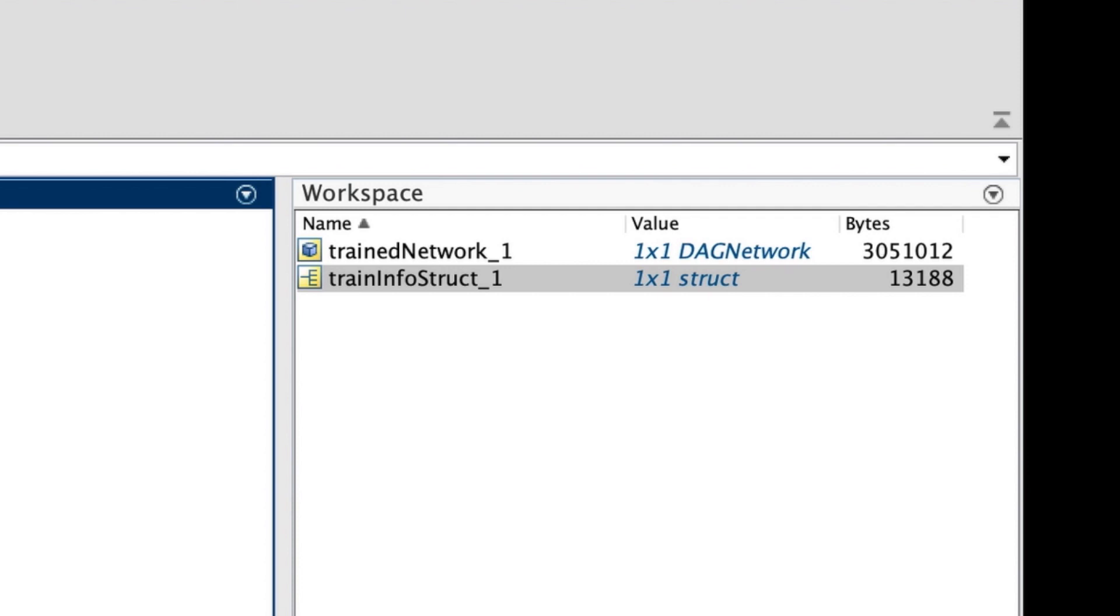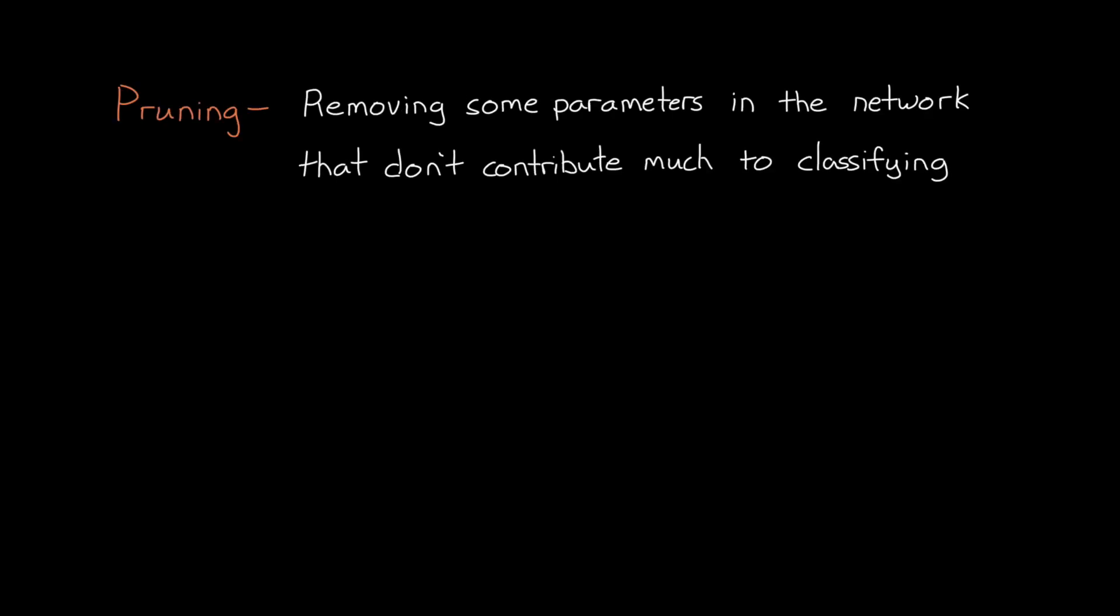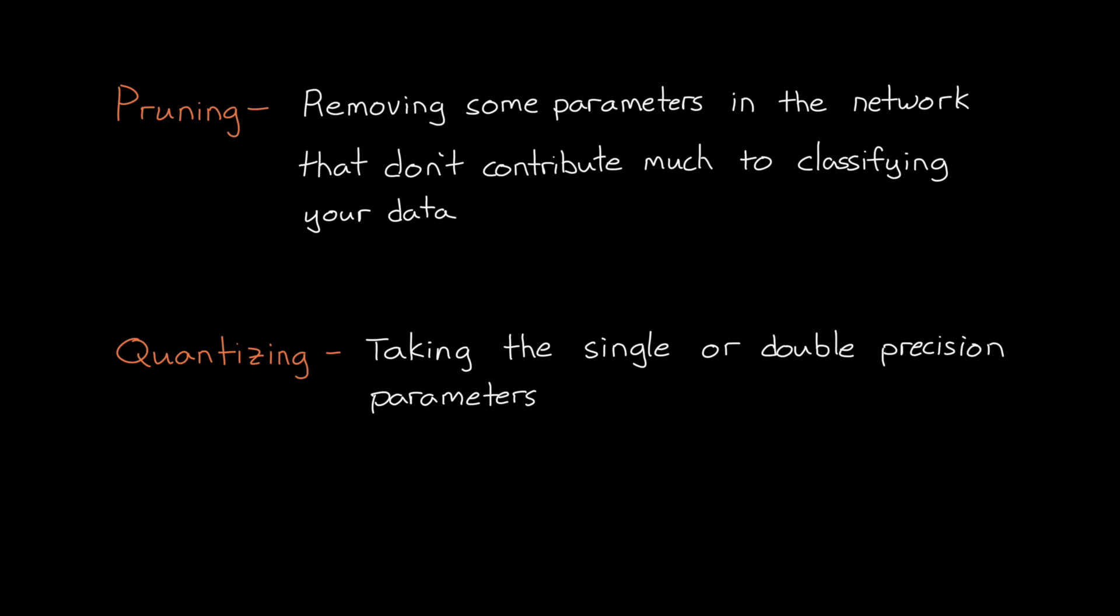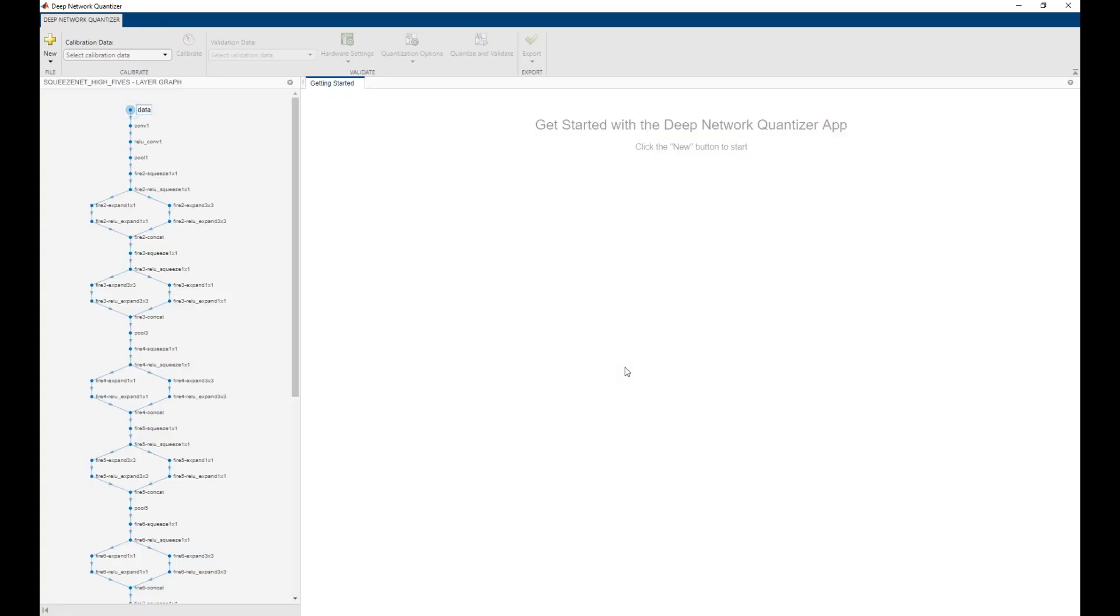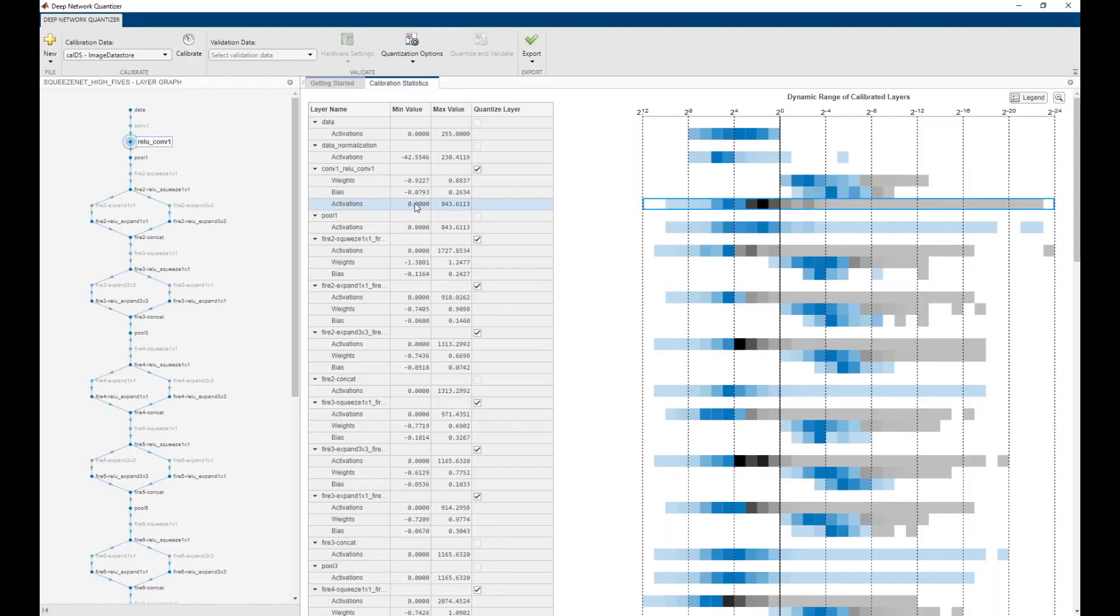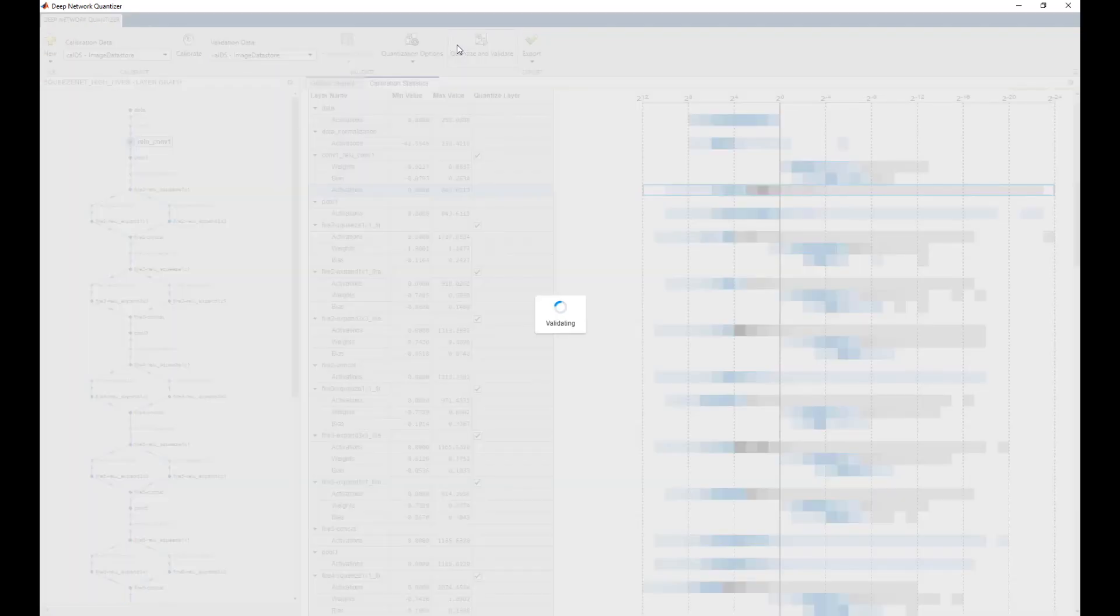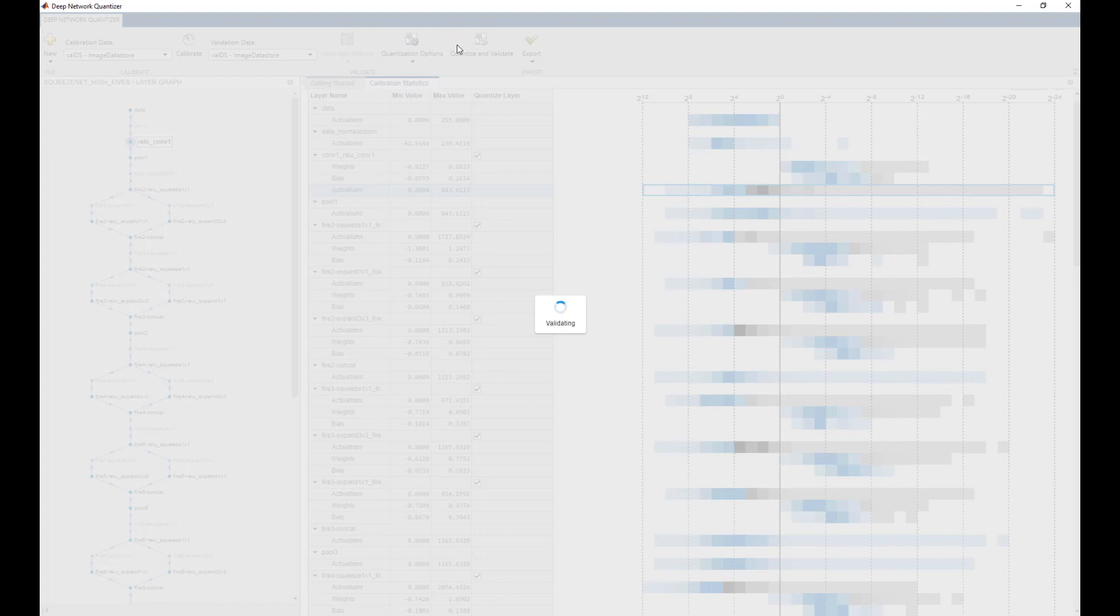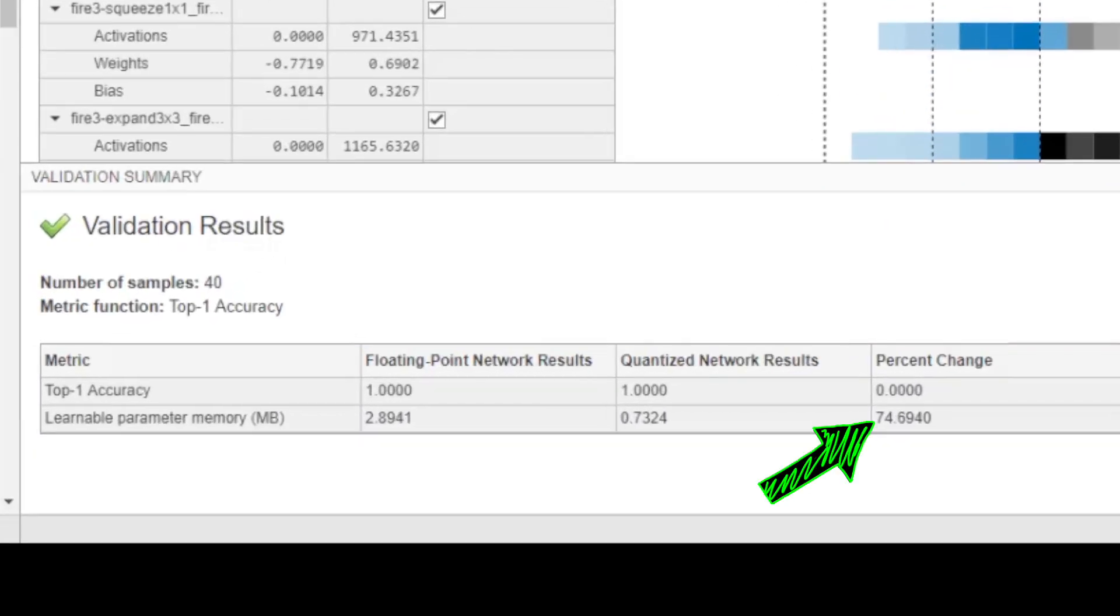And if this size is still a problem, instead of finding an even smaller pre-trained network, I could also try reducing the size of my network by pruning it or quantizing it. Pruning is removing some of the parameters in the network that don't contribute much to classifying your particular data. And quantizing means taking the single or double precision weights and biases in your network and quantizing them to 8-bit scaled integer data types. The idea is that we can still get the same performance from the network without having to use high precision data types. Just to give you a sense of what reducing the network could look like in one instance, let me show you the result of quantizing my trained network. Here I'm using the Deep Network Quantizer app to pull in my trained model and then quantize it to 8-bit scaled integers. Now this took a few minutes to run, which I'm skipping over. But the important metric here is that the network was compressed by 75%, and it had no measurable impact on its accuracy.